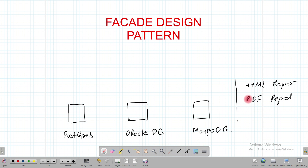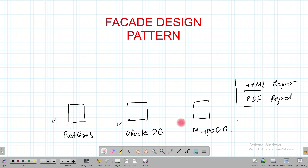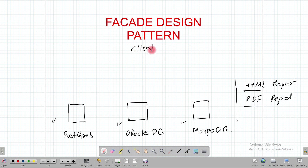So with these three databases — Postgres, Oracle DB, and MongoDB — all are able to generate HTML and PDF reports. Now suppose we have a client application that is trying to communicate with Postgres, Oracle DB, and MongoDB to generate these reports.